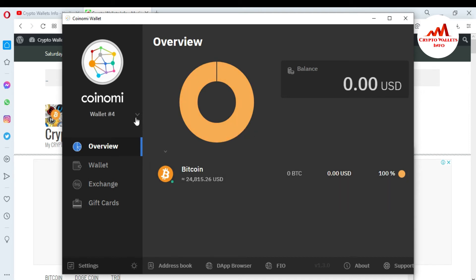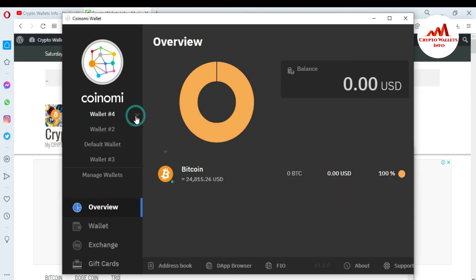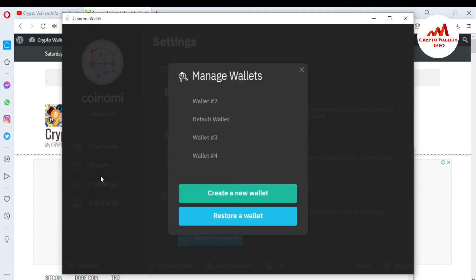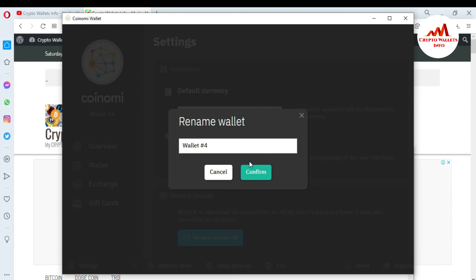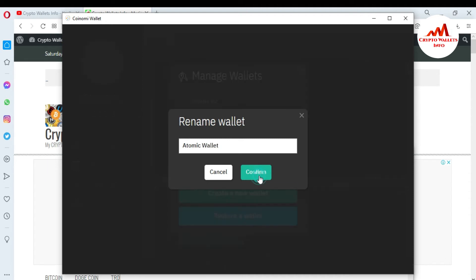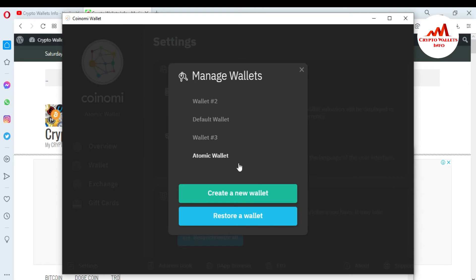I have successfully imported my Atomic wallet into Coinomi wallet. If I click on wallet, I already have three wallets and wallet number four is successfully imported. I want to change this wallet name — simple click on it, click Rename, type 'Atomic Wallet,' and confirm. Now you can see the wallet name has been changed to Atomic Wallet.